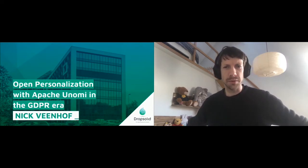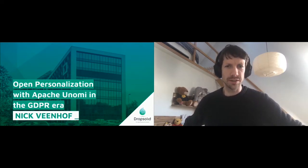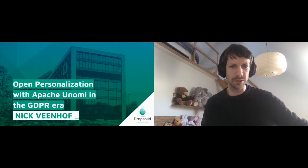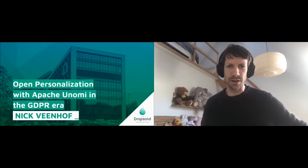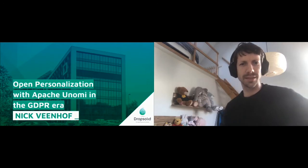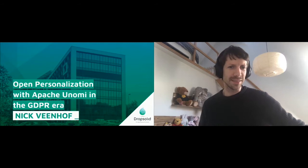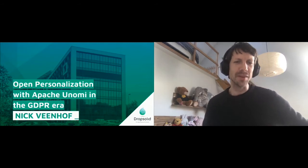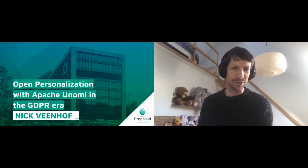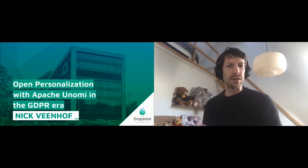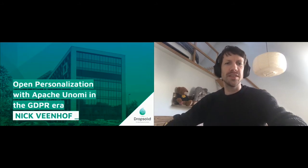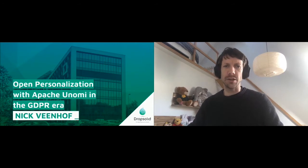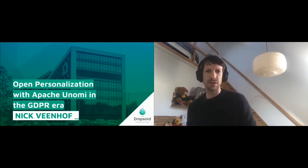We'll get started. Maybe some folks will join us in a bit. I also took care of my own audience here in the back of the room with some fluffy animals to listen to us. We'll be talking about open personalization with Apache Unomi in the GDPR era. My name is Nick Wienhoff.